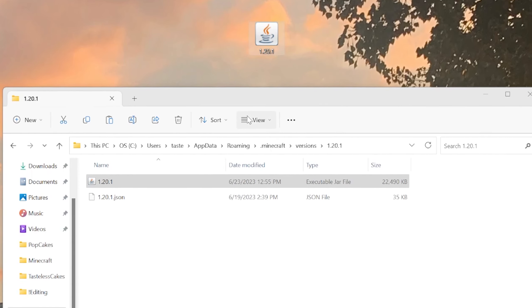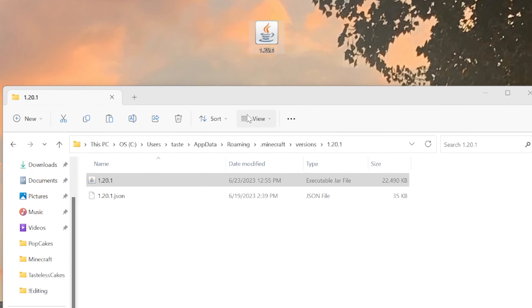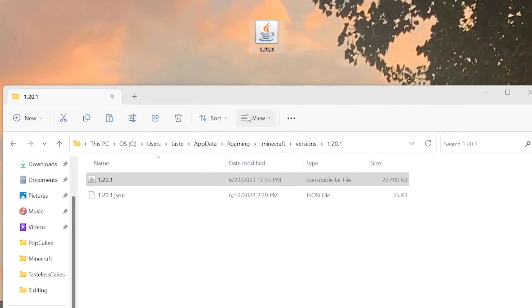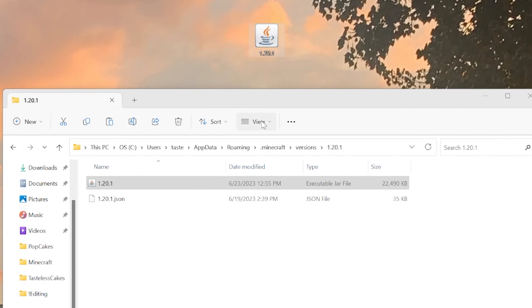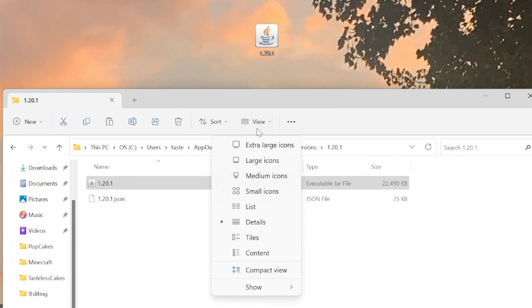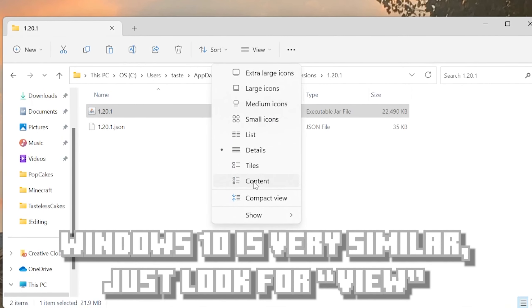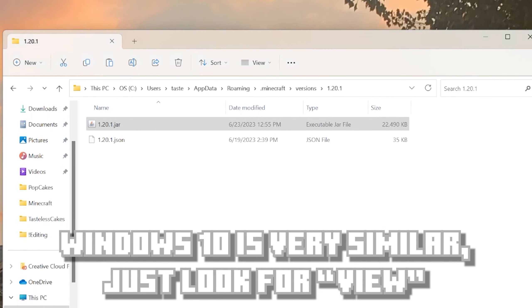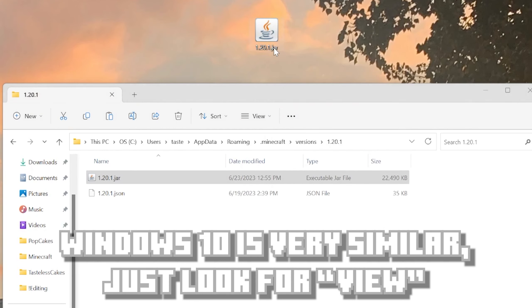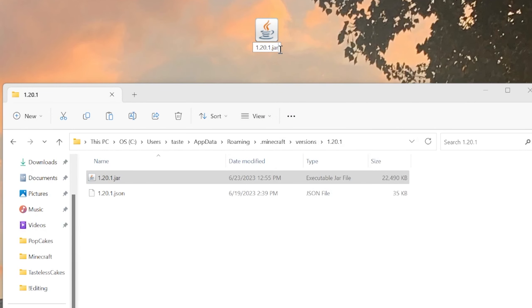Then open up the versions folder within that. Your versions folder will have every version of Minecraft that you have launched in the launcher. If you want to make a texture pack for a different version than you see here, all you have to do is open up the Minecraft launcher and launch the game in that version, and it will automatically create a folder for it.